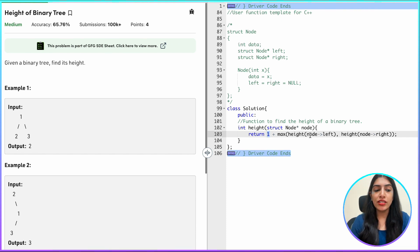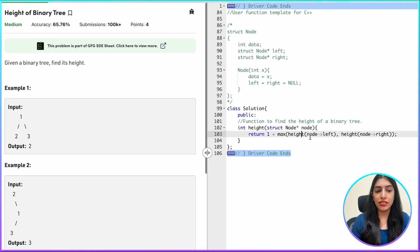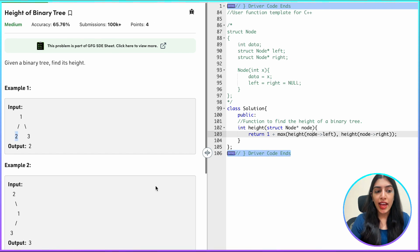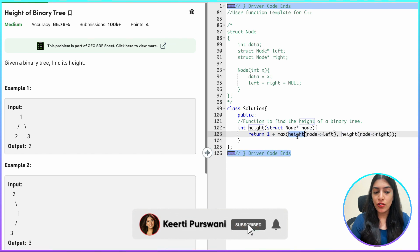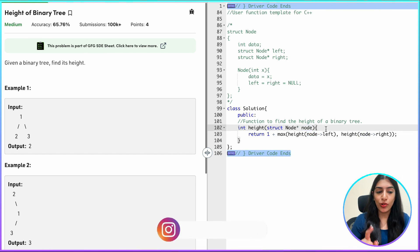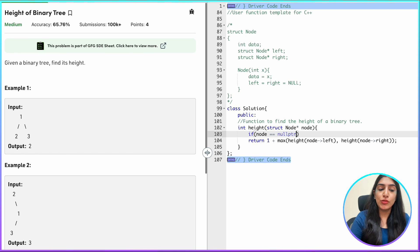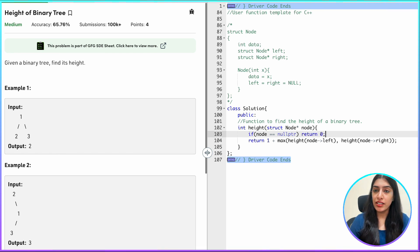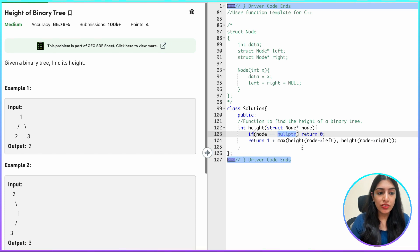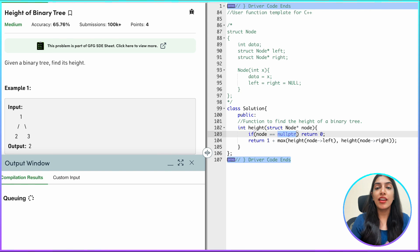Now we have to think about edge cases and base conditions. We keep calling the height function for the left child and the right child, but at some point a child will become null. For example, going to the left of node 2 is null. If we pass null and still call height of null's left child, we get a runtime error. So we add a check: if the node being passed equals null pointer, return zero. This ensures we never make invalid calls.